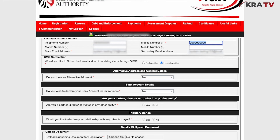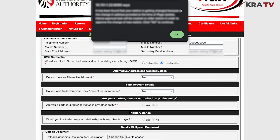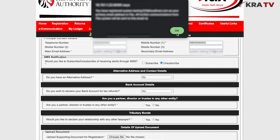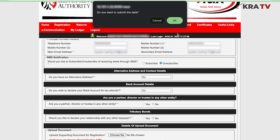Then submit the changes. Once you've submitted the changes, you will receive a confirmation message in your new email address.